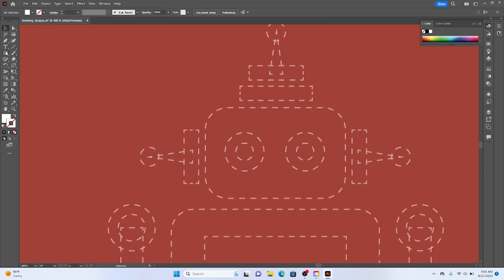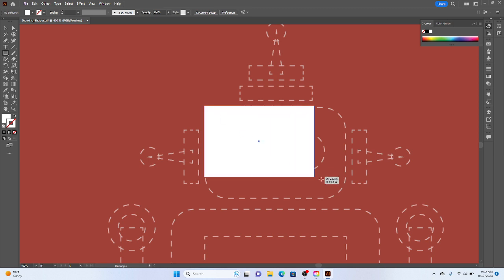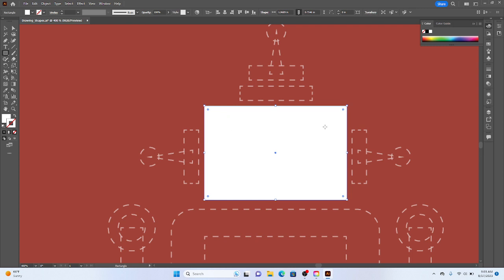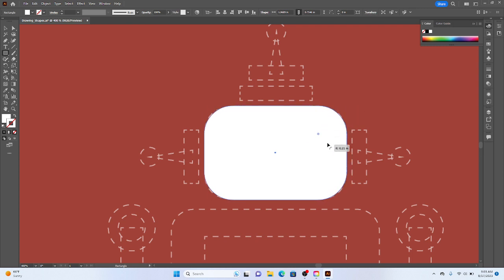And I'm going to get my rectangle tool. I'm going to start by drawing the background shape of the head. There we go. Roughly in the right shape. I'm going to grab my corner widget and pull my corners in. Again, just kind of like eyeballing here.